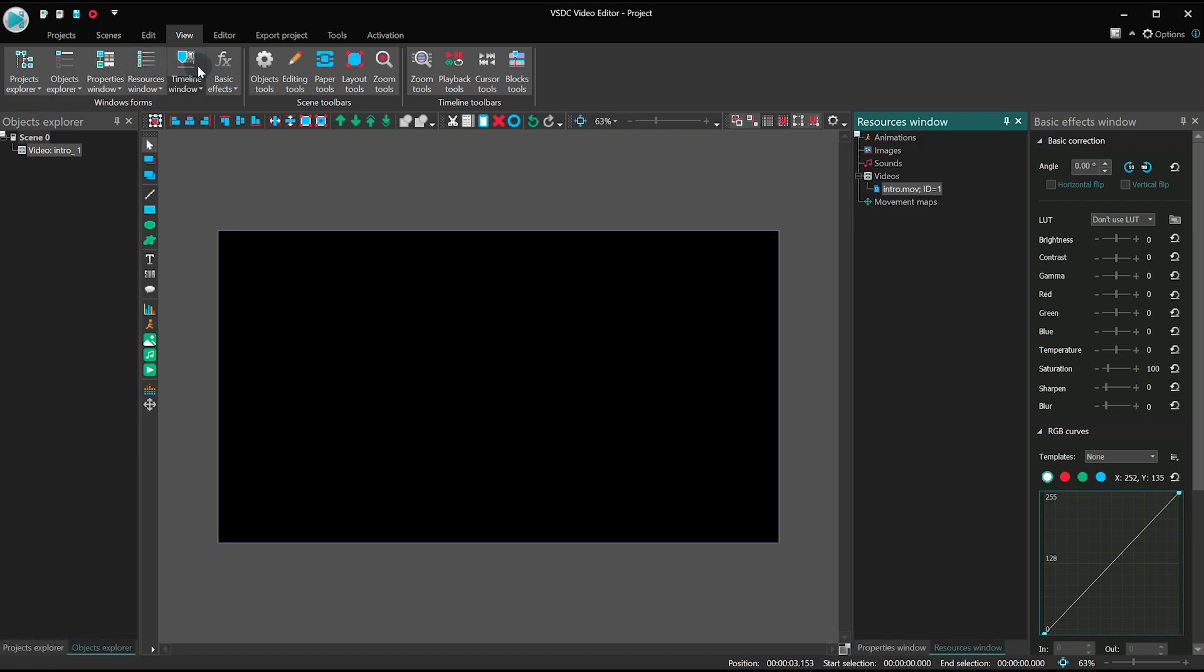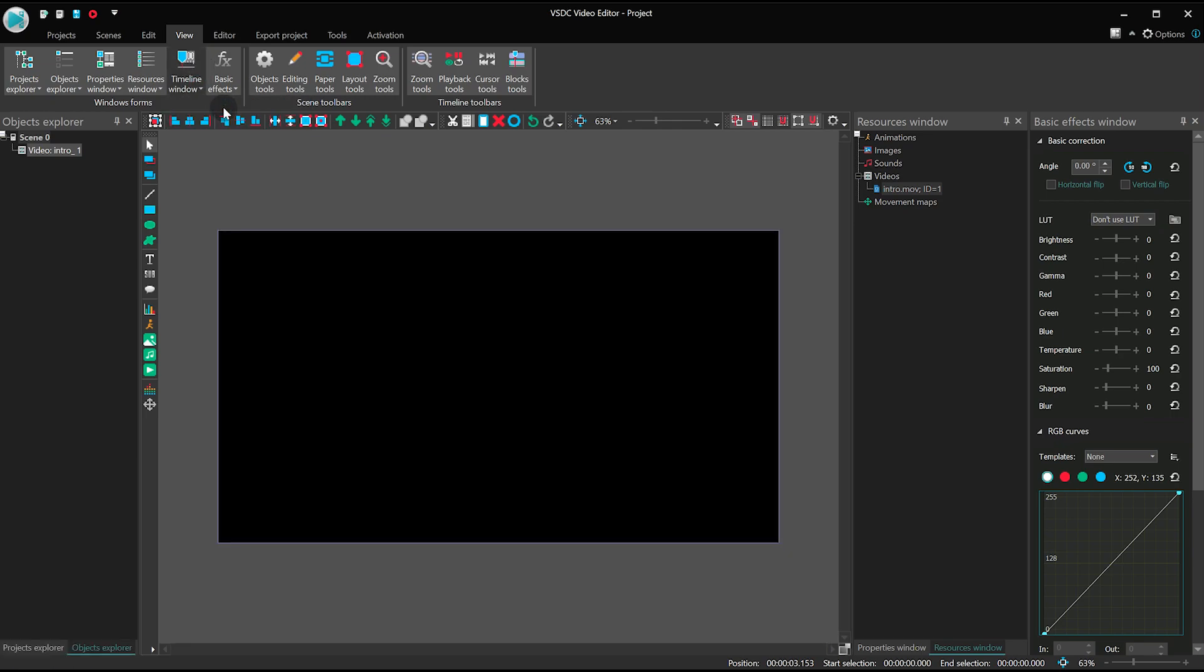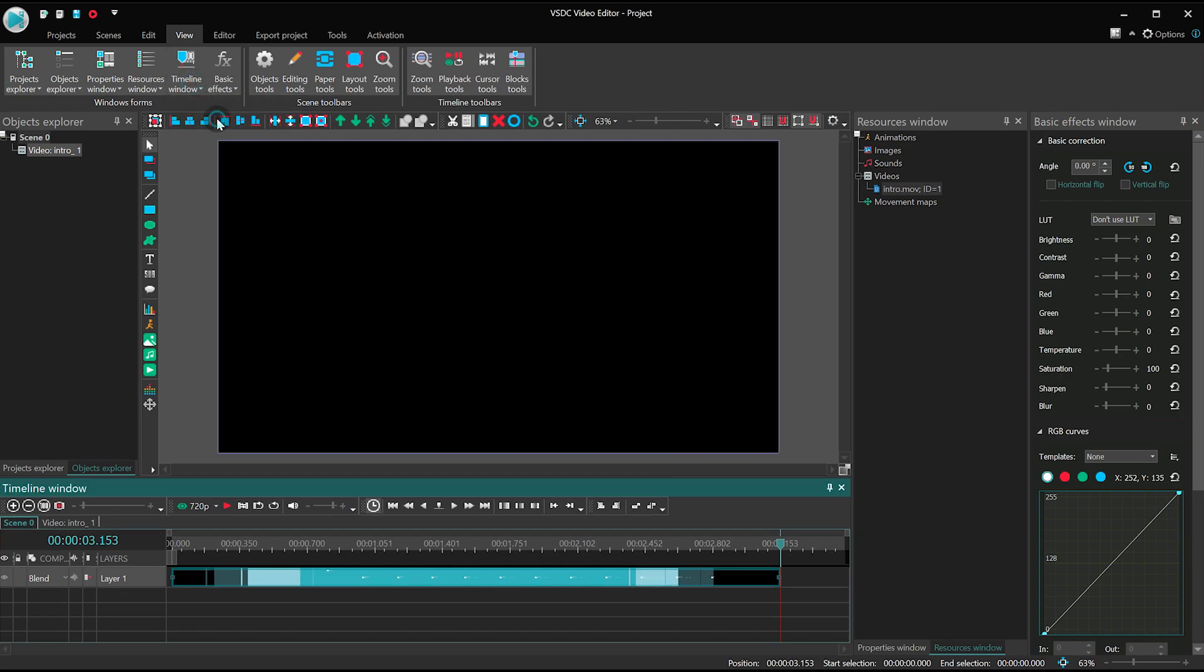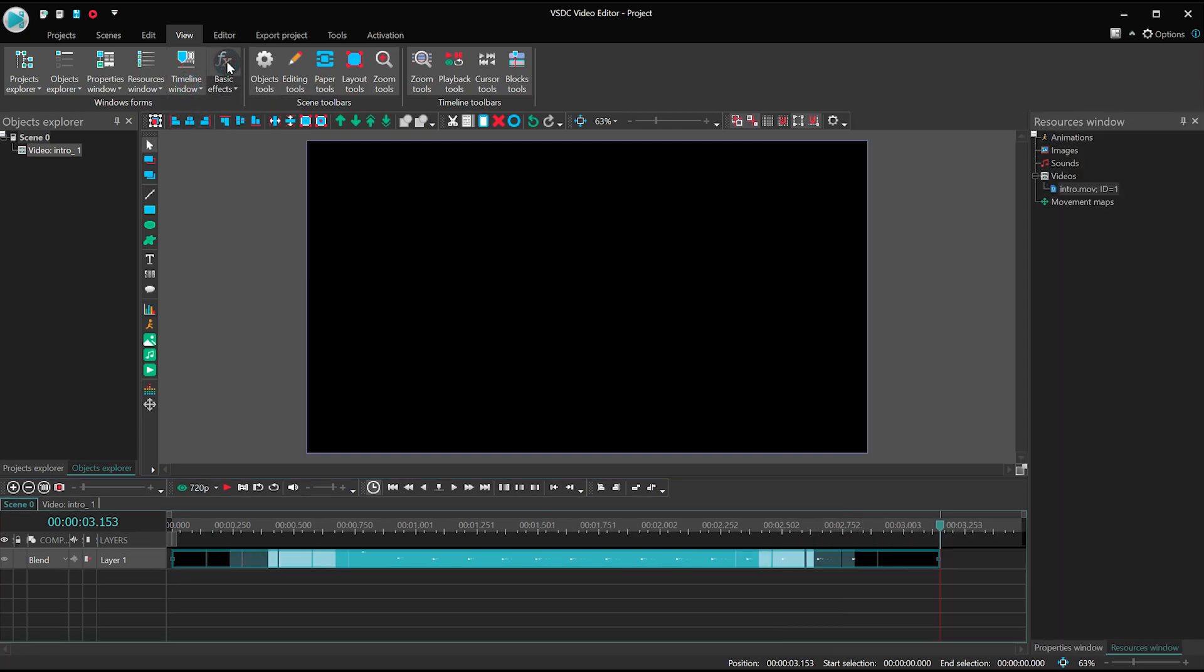Timeline window is the timeline – essentially it's where you're performing montage. Basic Effects is the window containing the most essential tools and settings.